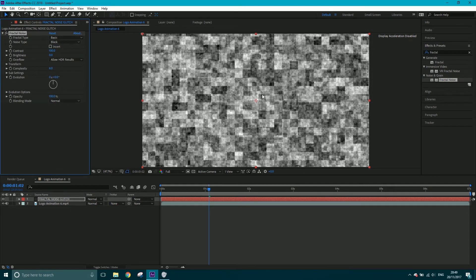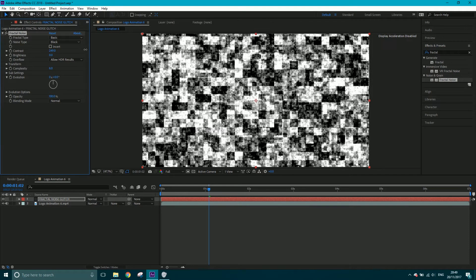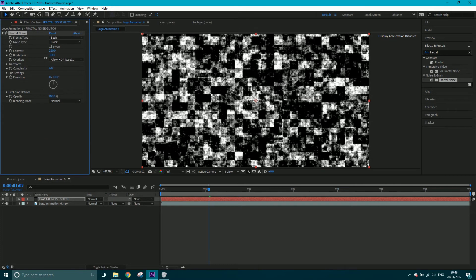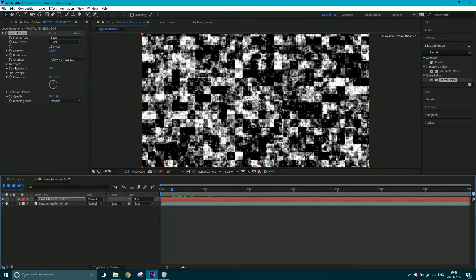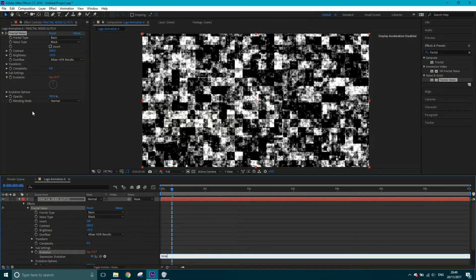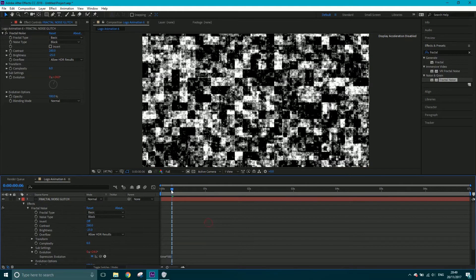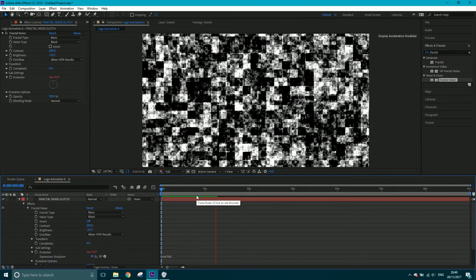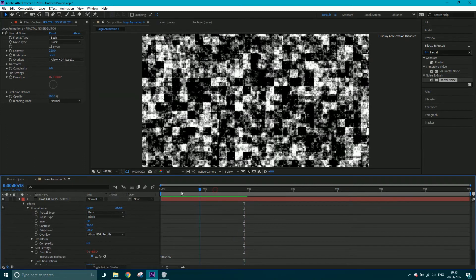For the noise type, you want to set this to block — you can already see it's looking a lot more digital. I'm going to stick with a basic fractal type, but I'm going to alter the contrast and bring that up to around 280. For brightness, I'll bring that down to minus 25. Now I want to animate the evolution. Instead of keyframing it, I'll alt-click the stopwatch for evolution and type 'time * 100'. So as time passes, the evolution will animate with time — no keyframes needed, just a subtle animation going on.